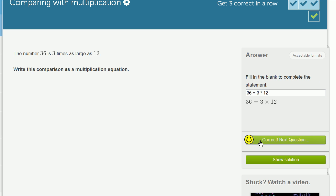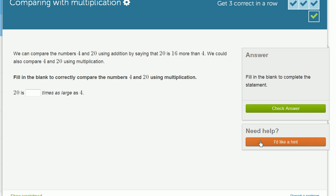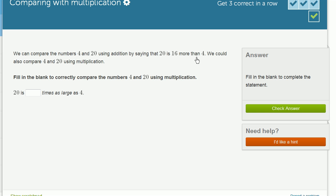Let's do a couple more of these. We can compare the numbers 4 and 20 using addition by saying that 20 is 16 more than 4. Fair enough. That's right. We could also compare 4 and 20 using multiplication. Fill in the blank correctly to compare the numbers 4 and 20 using multiplication.